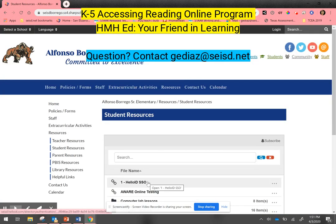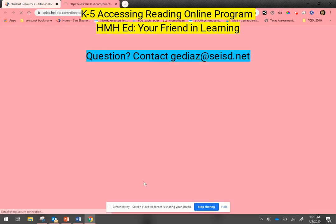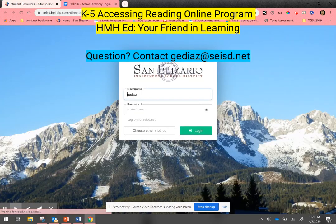The first link for all students will be the Hello ID single sign-on link. This is how all students at home should be accessing any of the programs that we utilize in school. Once I log in to Hello ID single sign-on, it will take me to a screen where the student will need to log in.